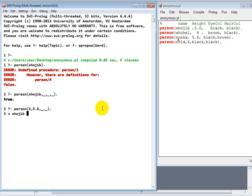So let's run it. It will get X equal to Shahjib. And there's one more result. So just put the semicolon. You will get it. So X equal to Konka. This gives the result.